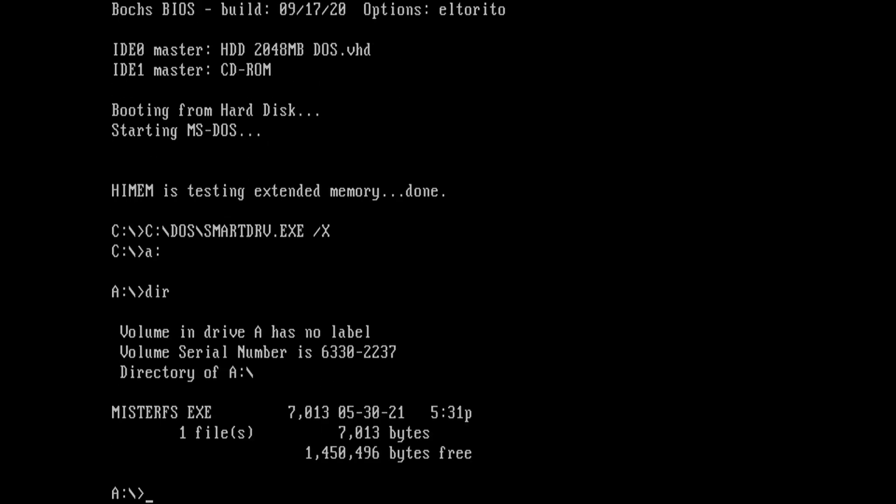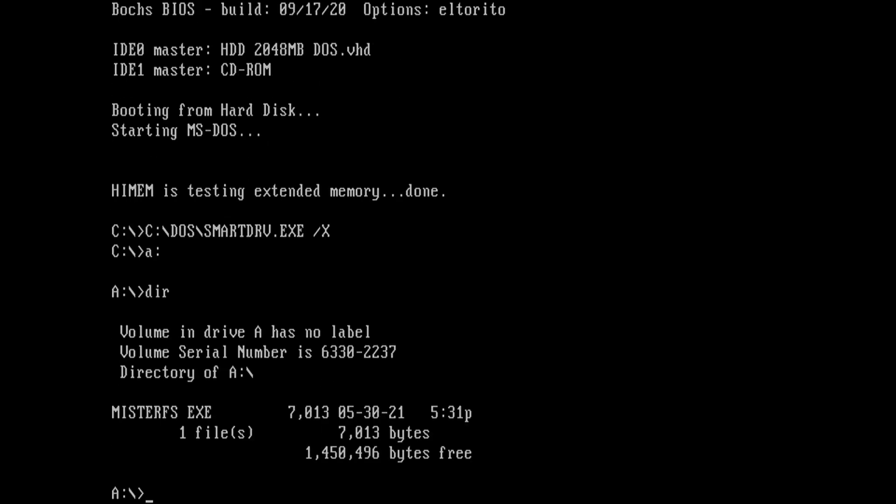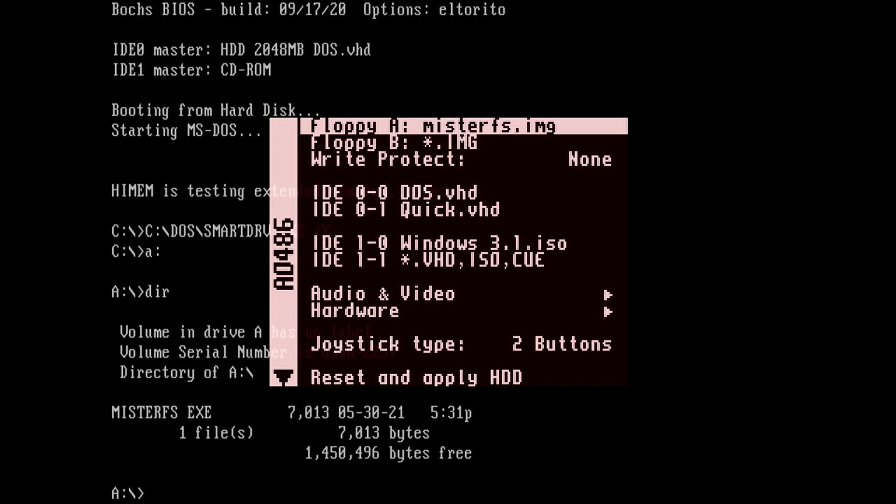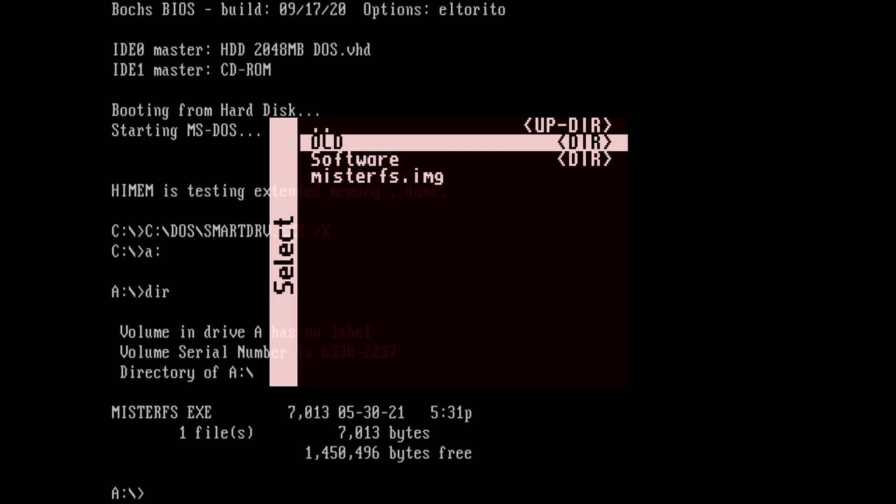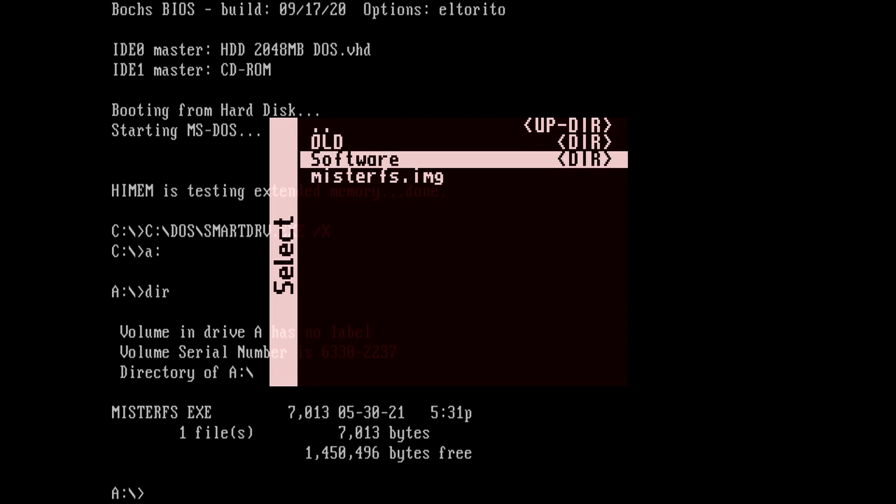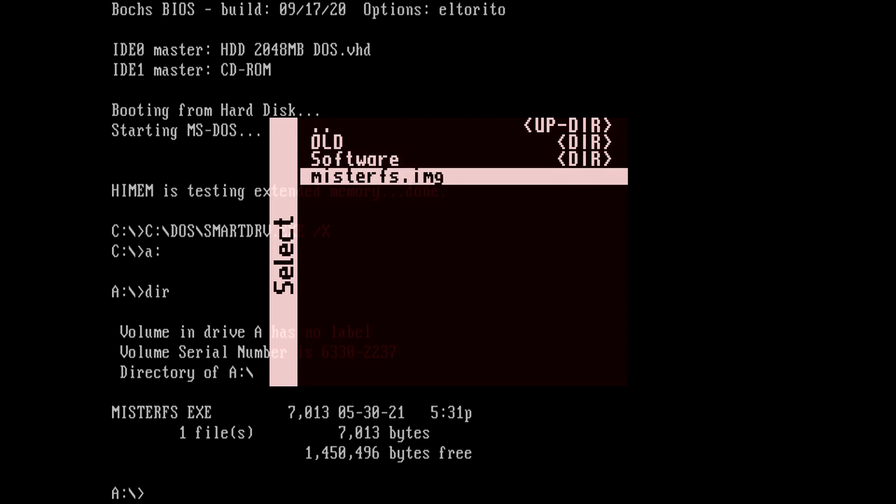Before we run MisterFS let me show you the contents of the AO486 folder. We can see a folder called old, one called software, and the floppy image I used for MisterFS.